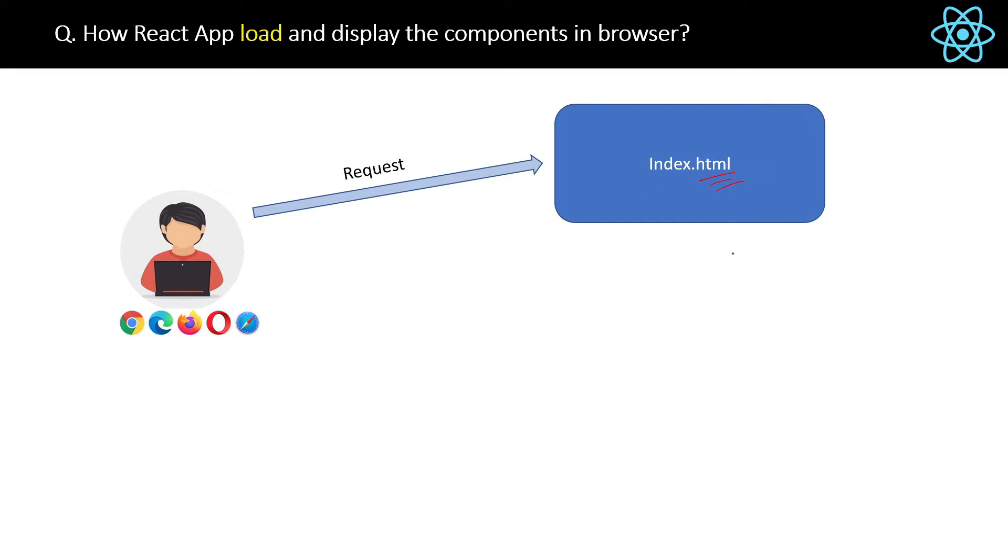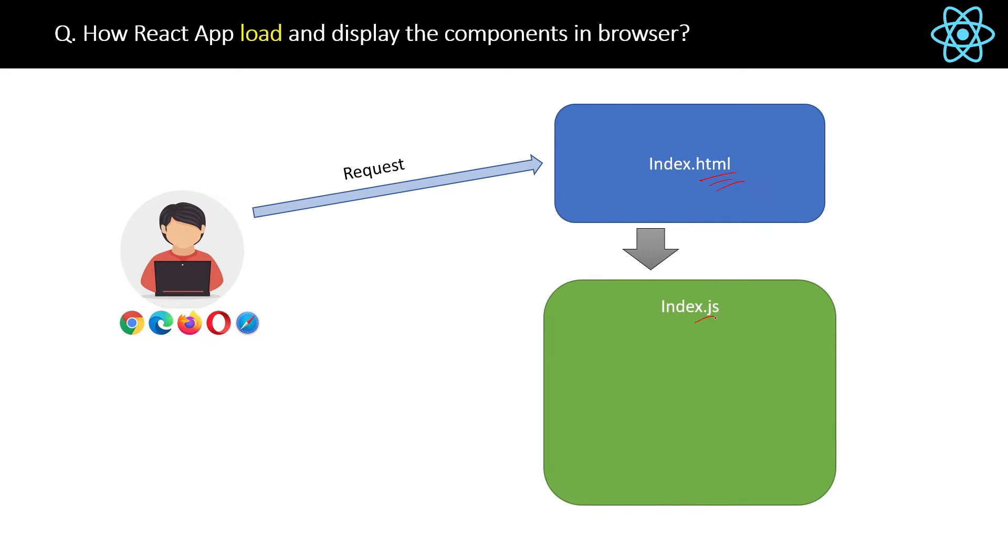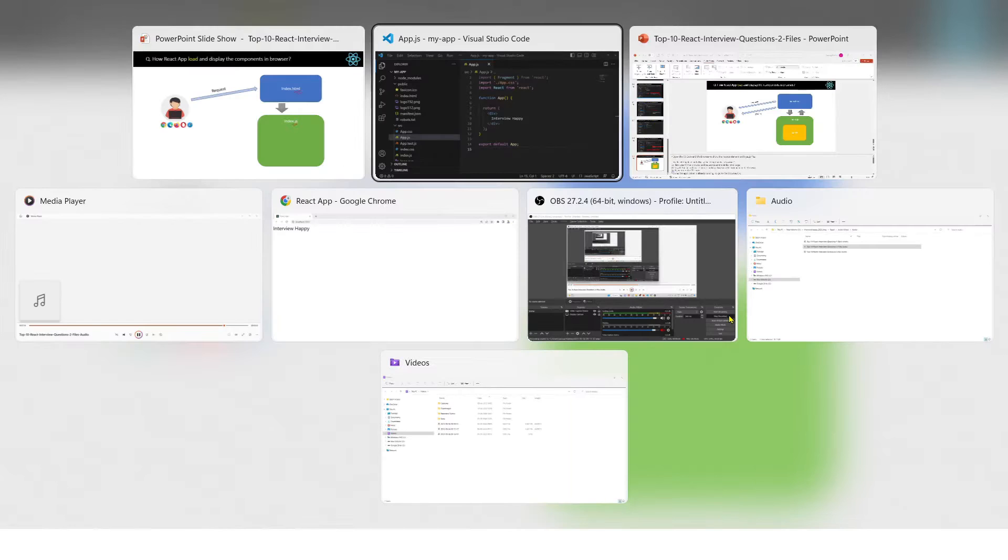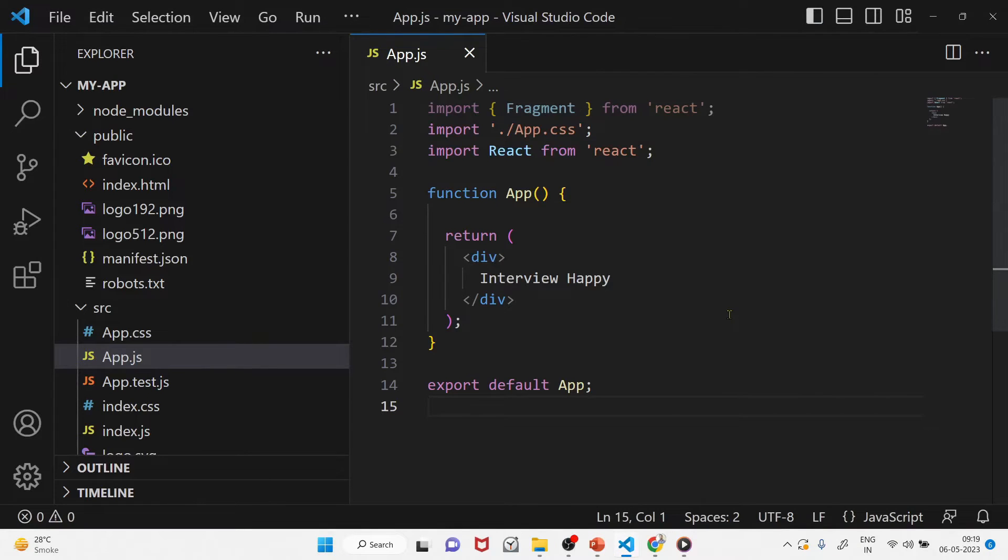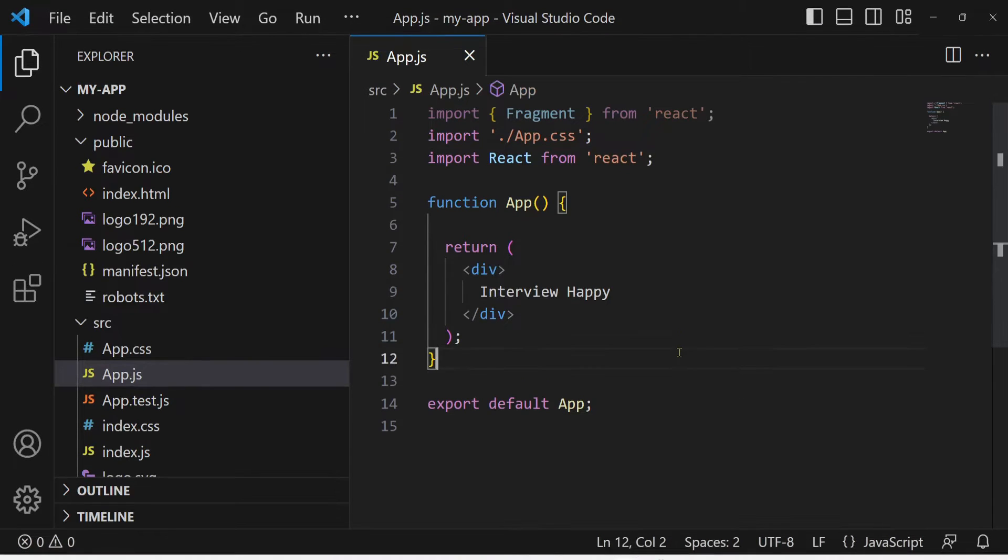Then with the help of the React libraries, the index.js JavaScript file is loaded in the browser. So if I go to VS Code, and now as the application is already running, go to the browser.